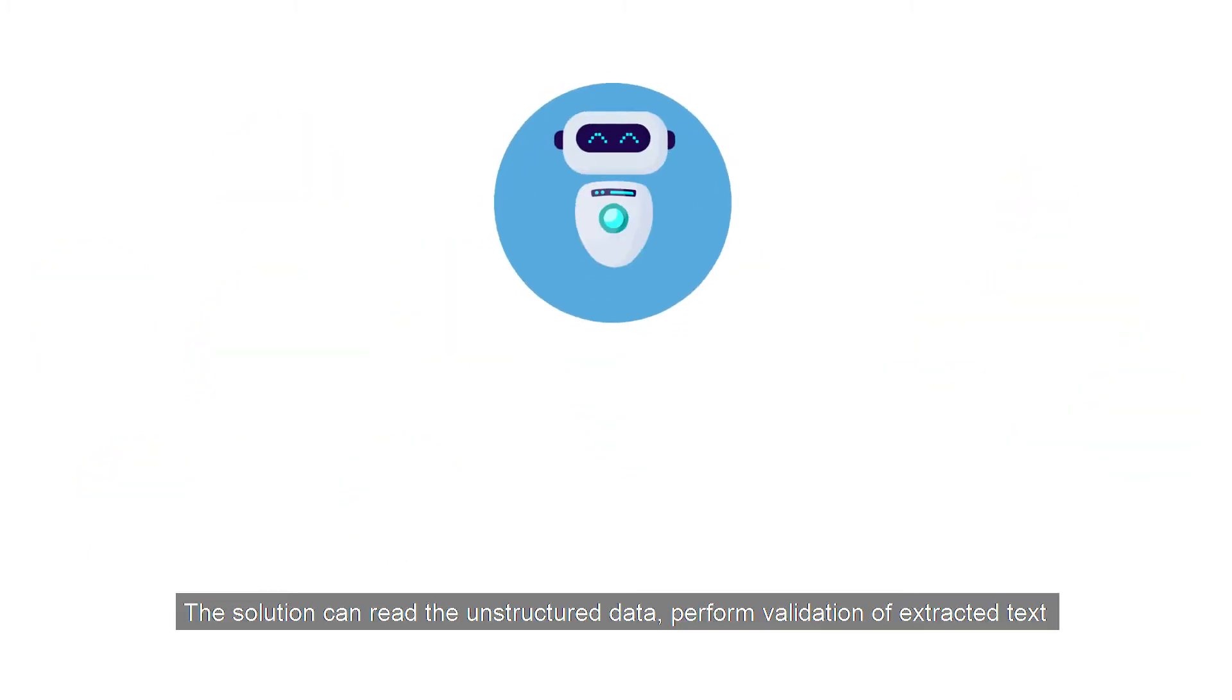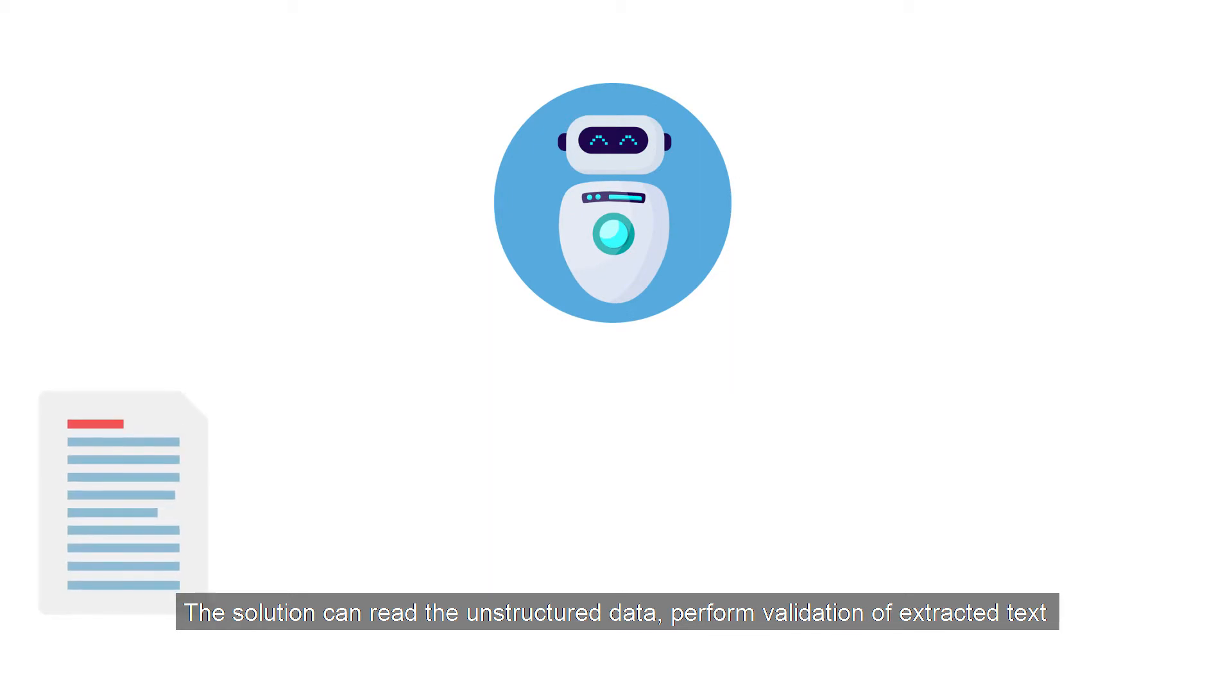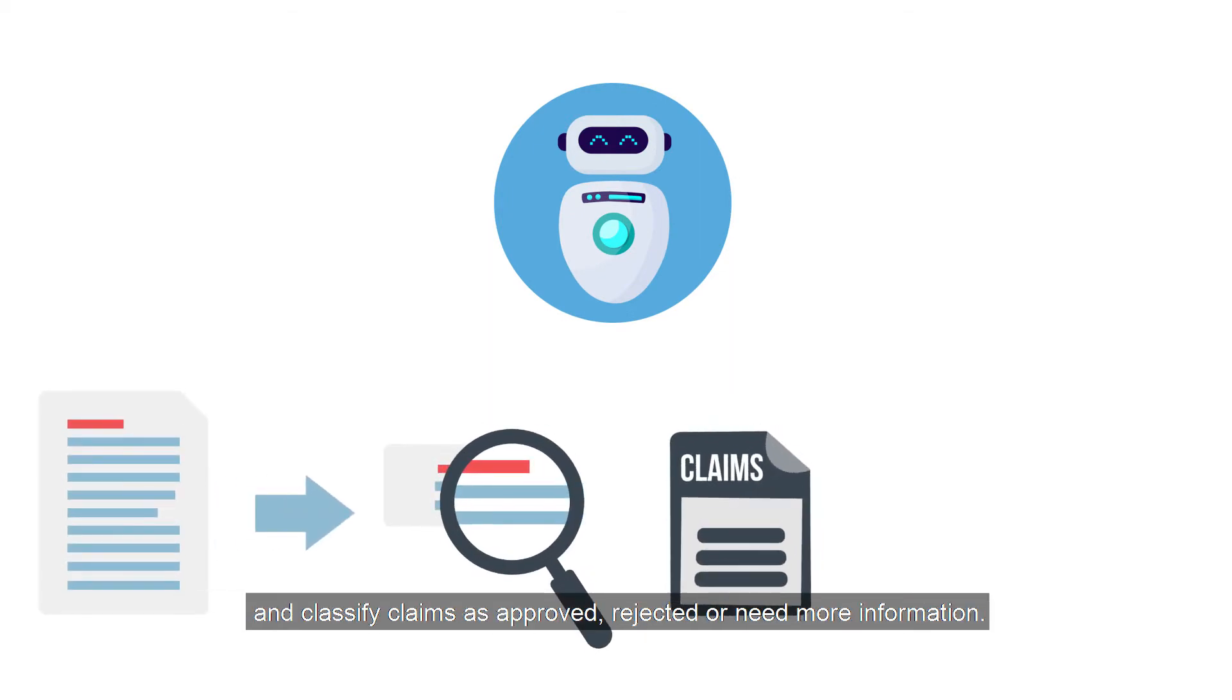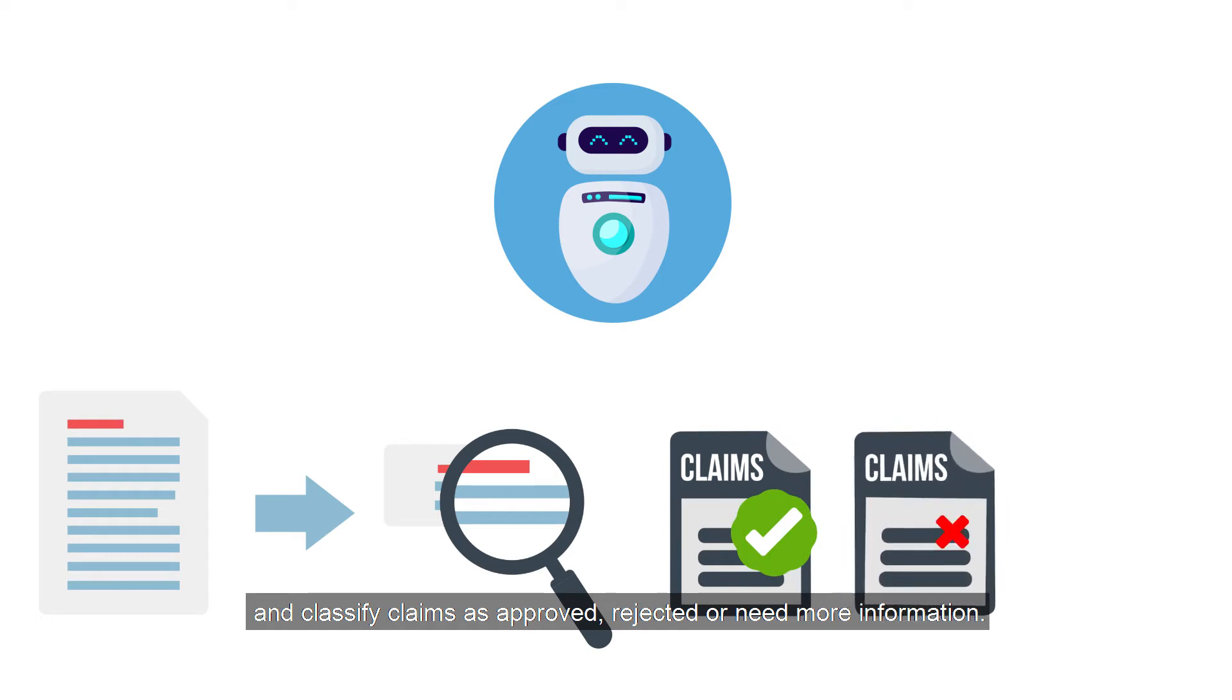The solution can read the unstructured data, perform validation of extracted text, and classify claims as approved, rejected, or need more information.